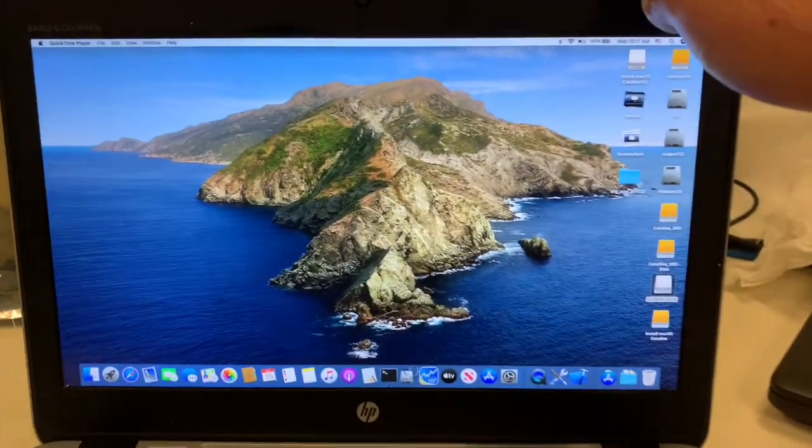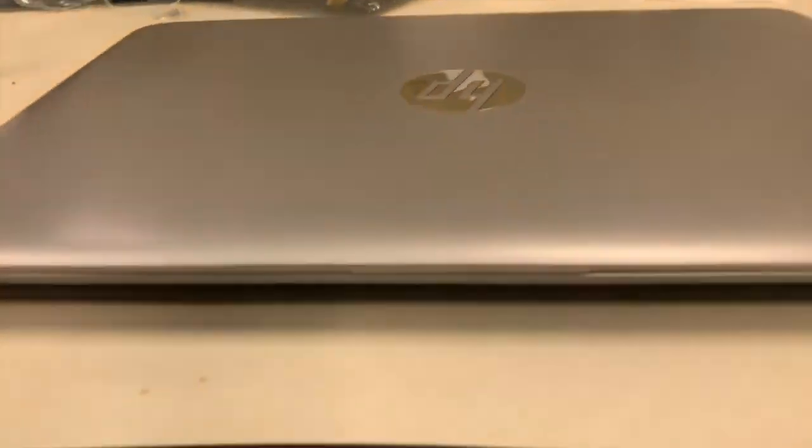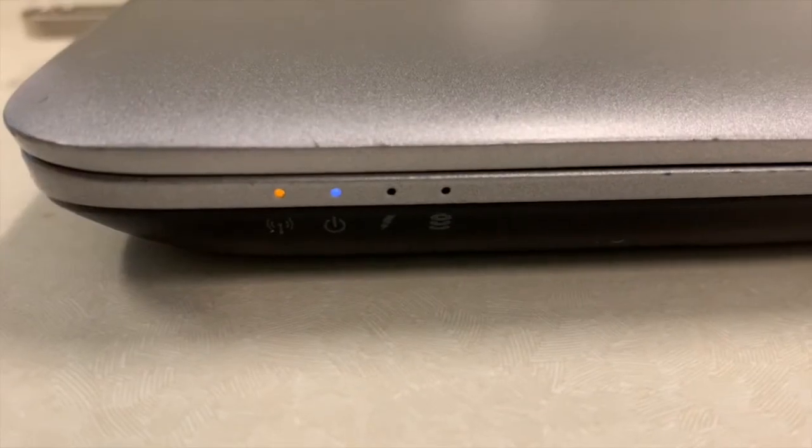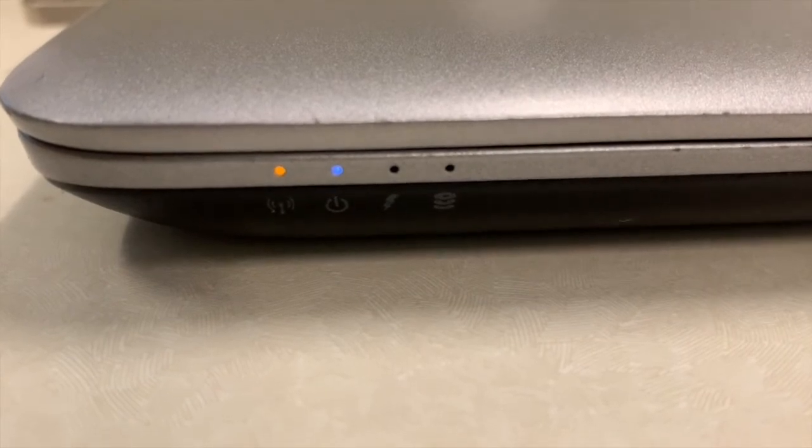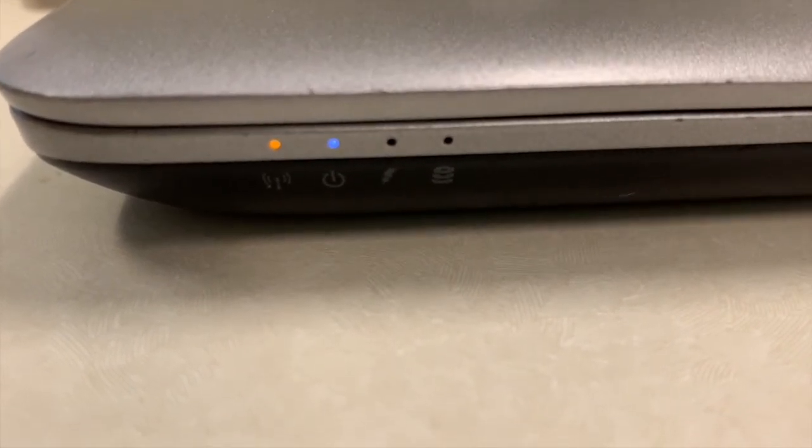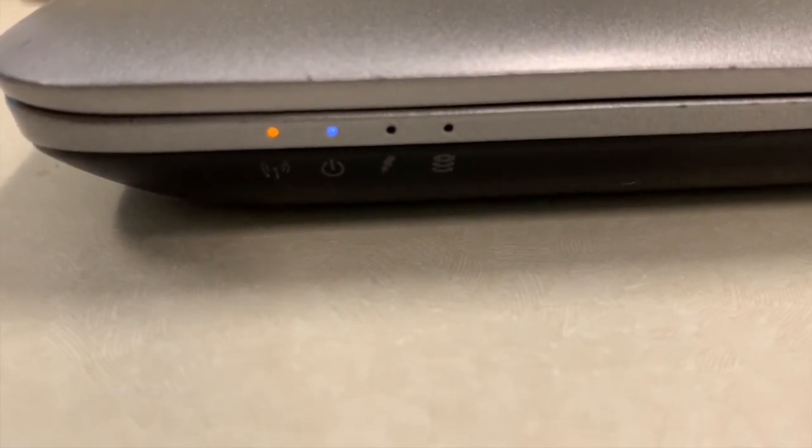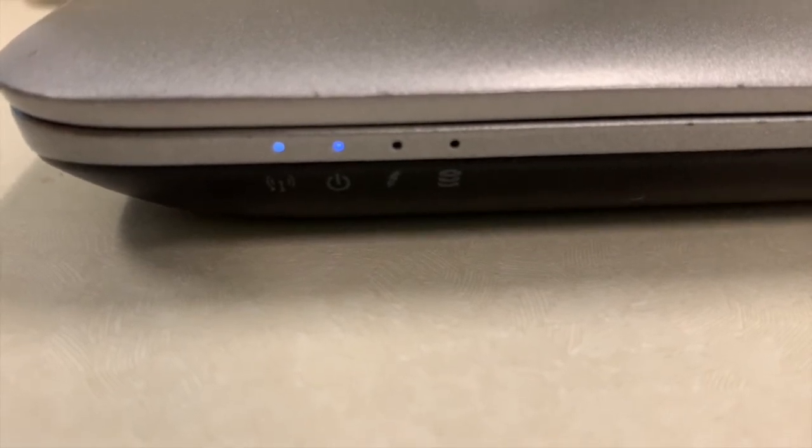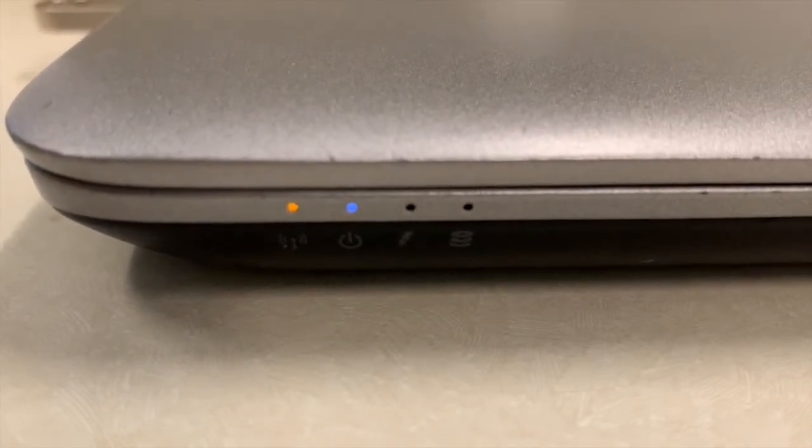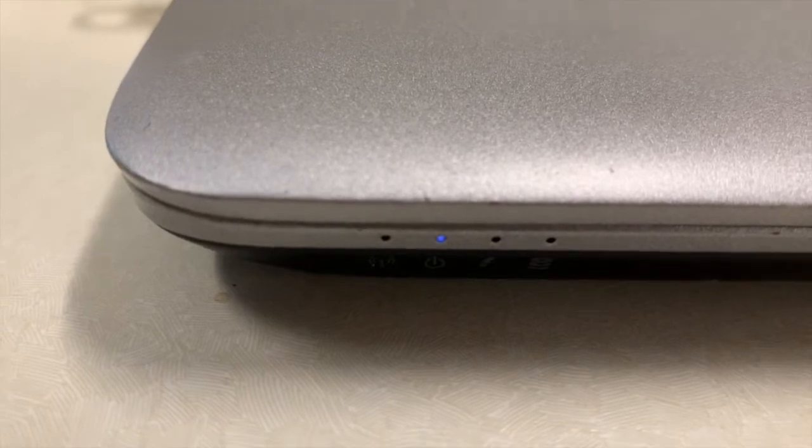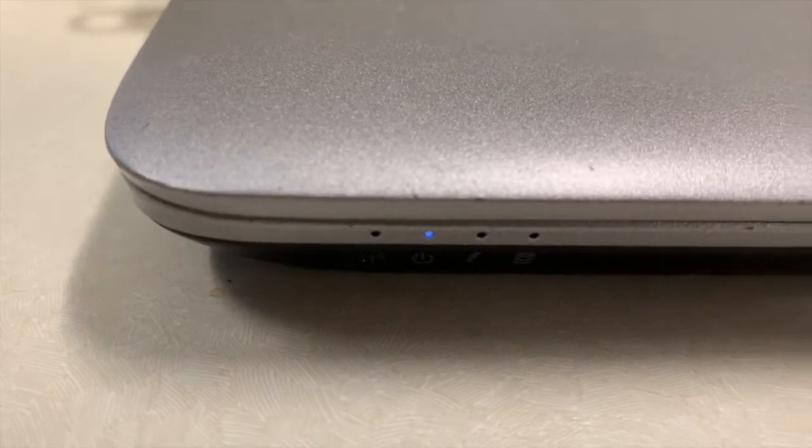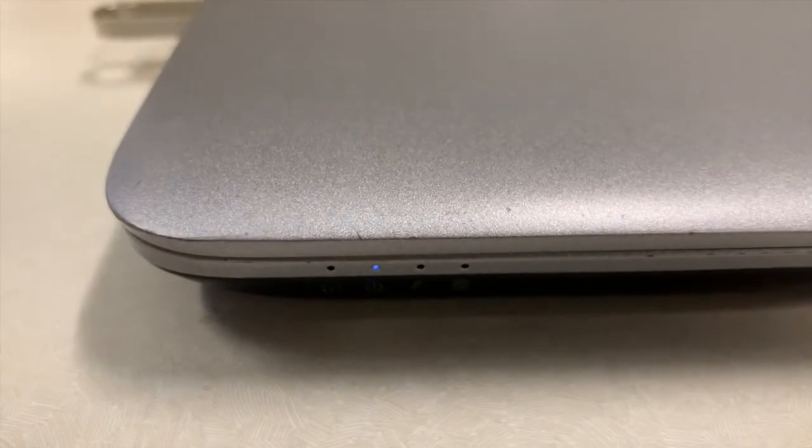Close the lid. So let's see how long it will take this guy to go to sleep. Normally when you close the lid without using the sleep command with Catalina, it does take longer. Now it's sleeping with the closed lid very nicely.